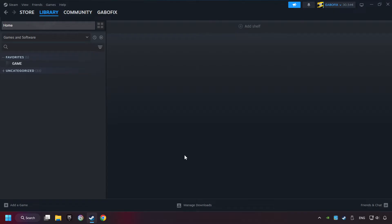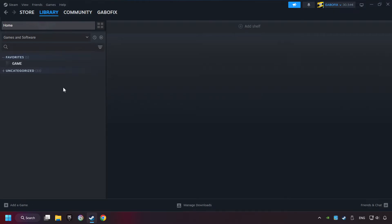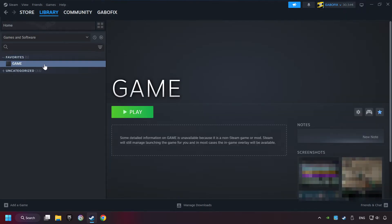Now you can go to the library and select the game. I made a file named Game for this video, so don't be confused — you should see your game right here. Click on the game.